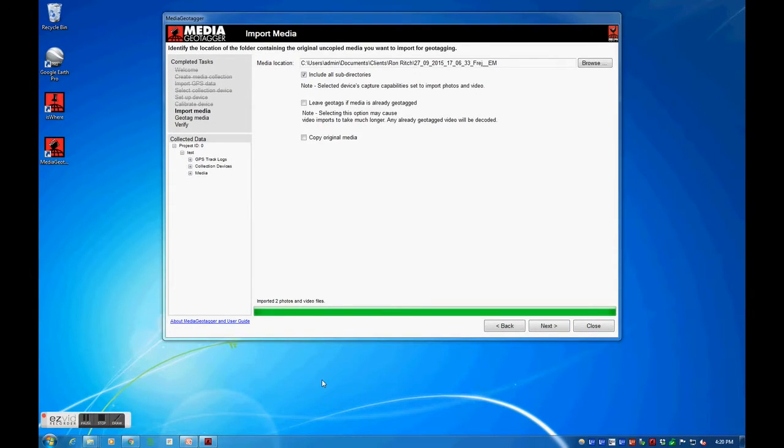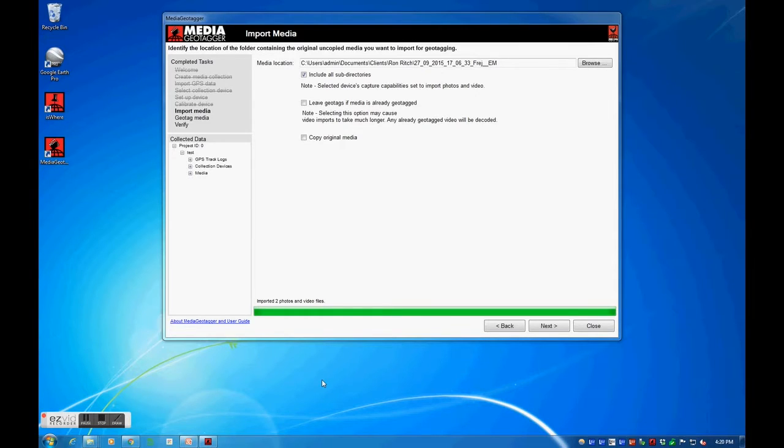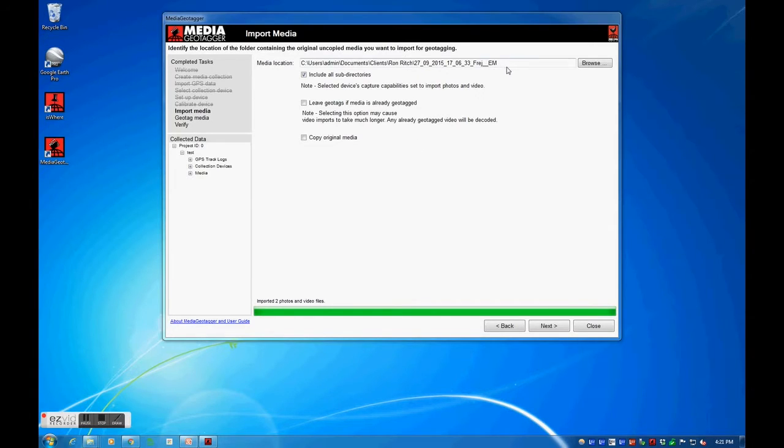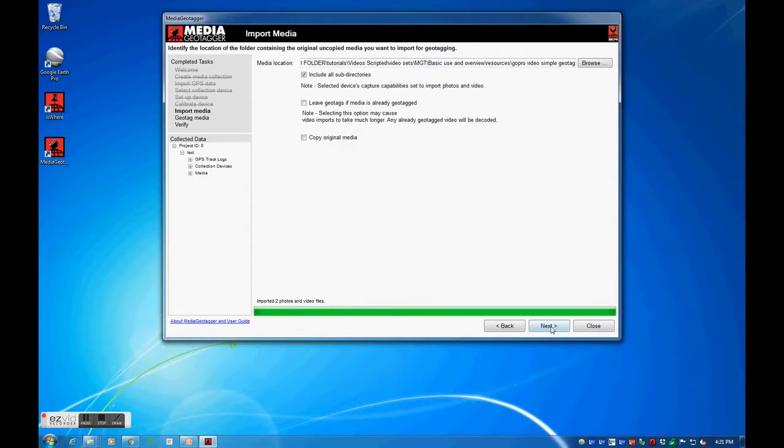The next step involves telling media geotagger the location of my media files that I want to geotag. Again, just like the calibration media, these media files will typically be on the camera recorder or were cut and pasted to your local PC, not copied. To save time, I will uncheck the option, copy original media.